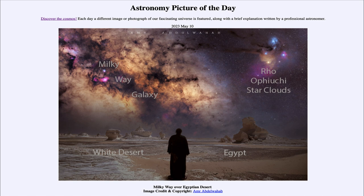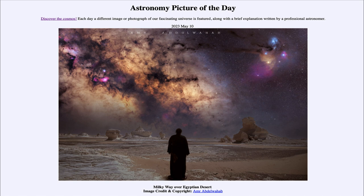Everything you see here is part of our own galaxy. If you travel out to the deserts of Egypt and take some very long exposures, you're able to see images like this with great detail in the Milky Way galaxy. That was our picture of the day for May 10th of 2023, titled 'Milky Way over Egyptian Desert.' We'll be back again tomorrow for the next picture, so until then have a great day everyone and I will see you in class.